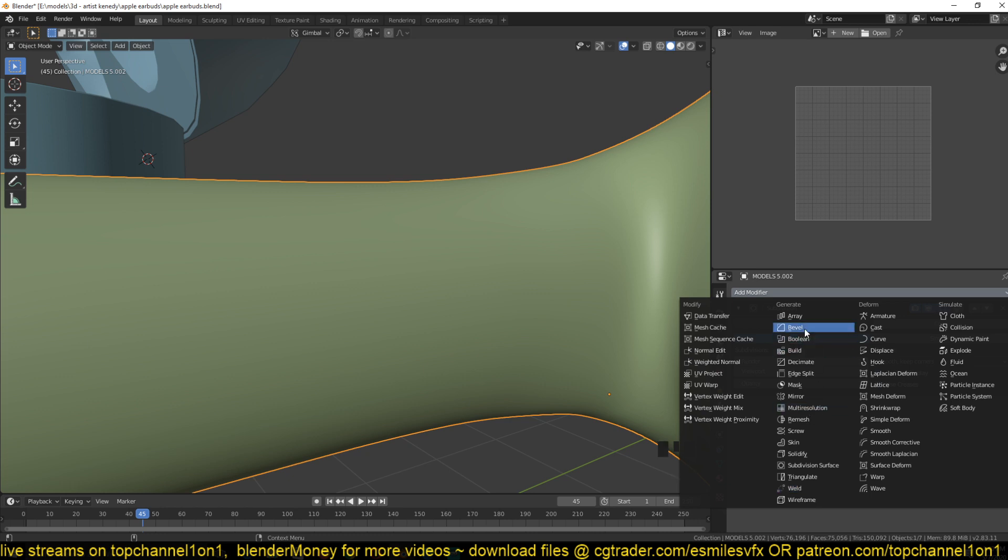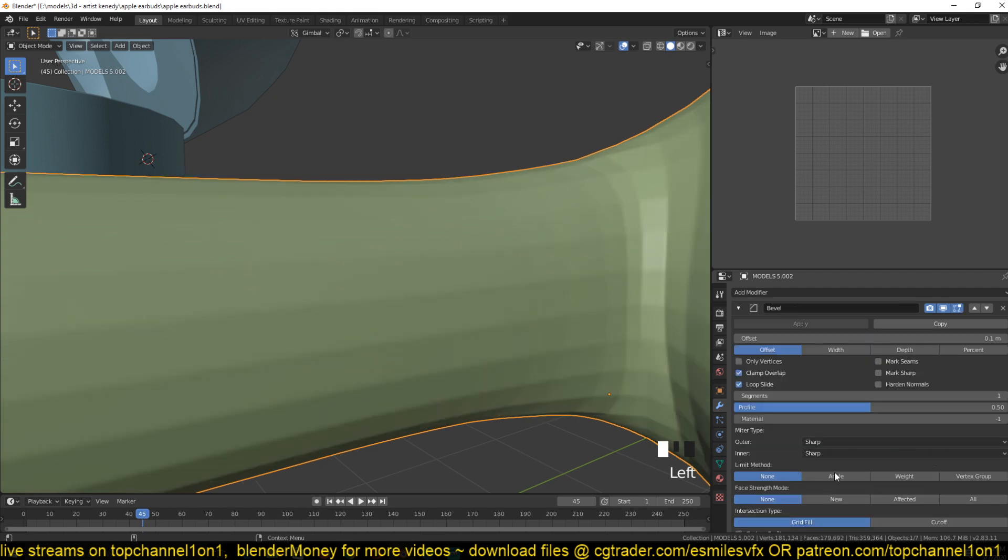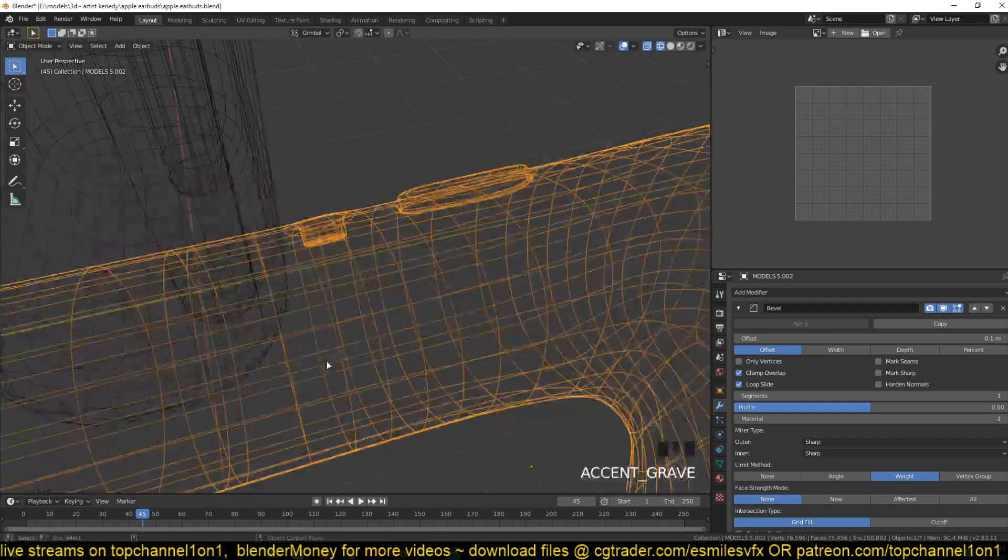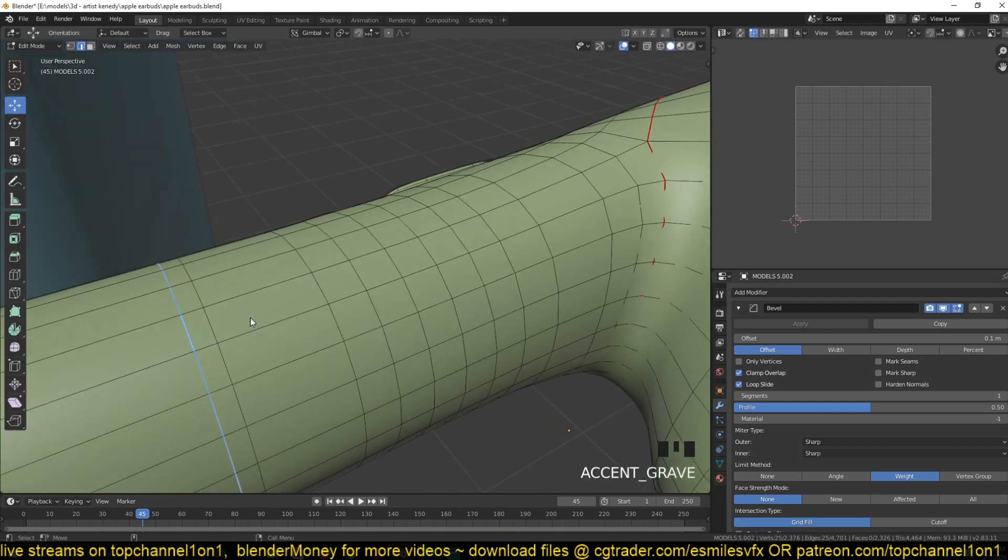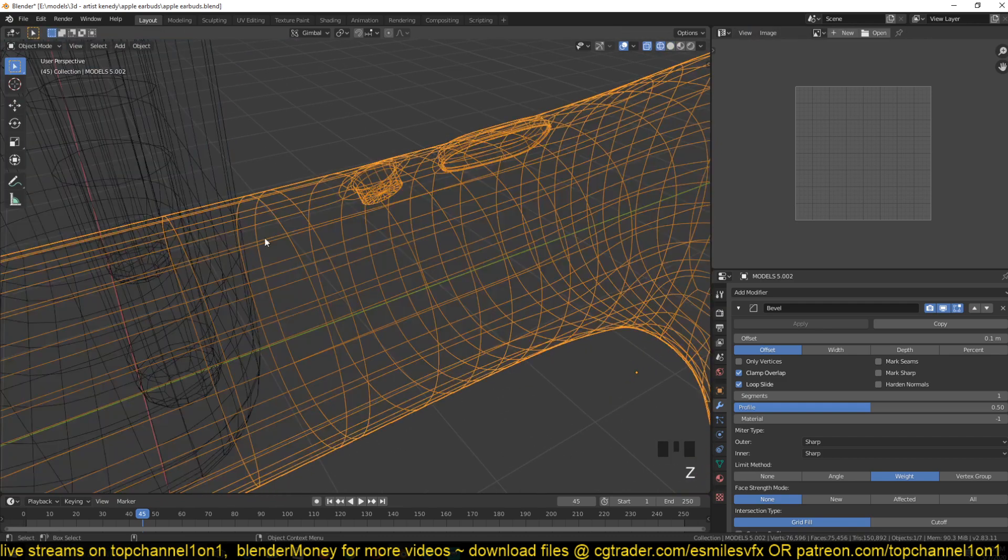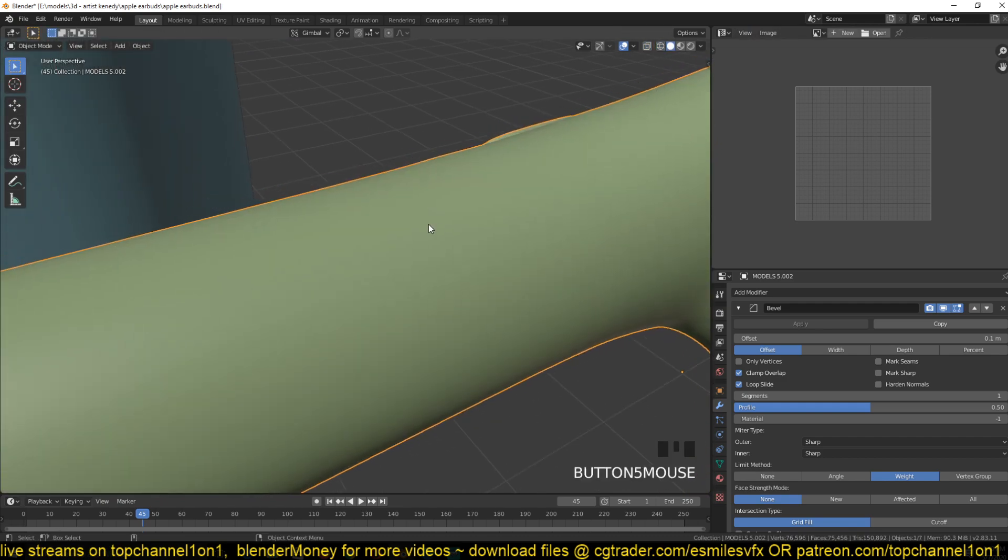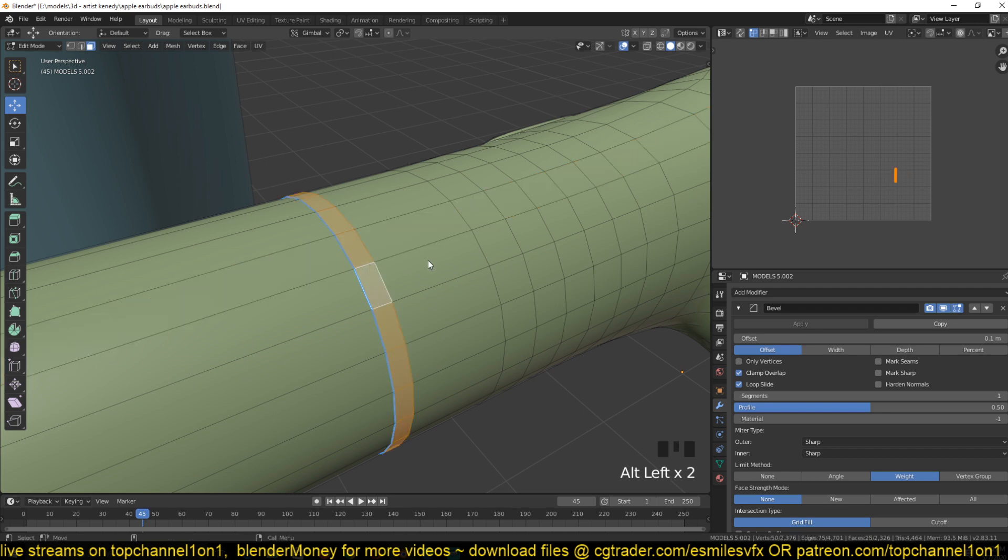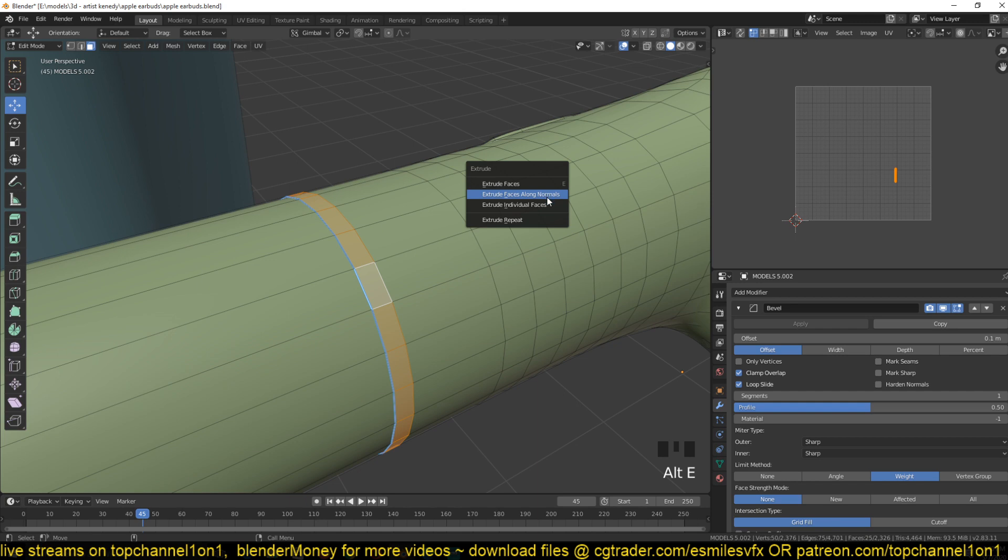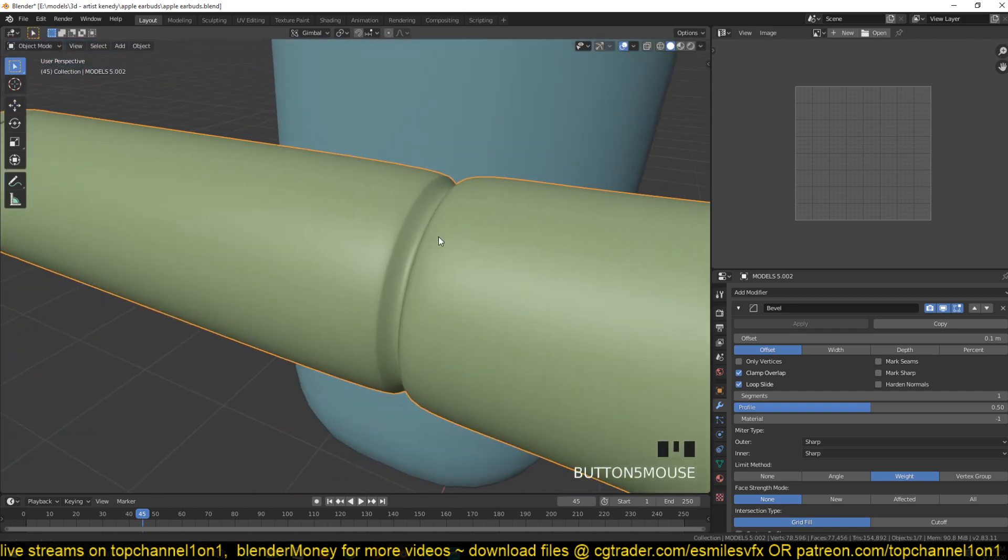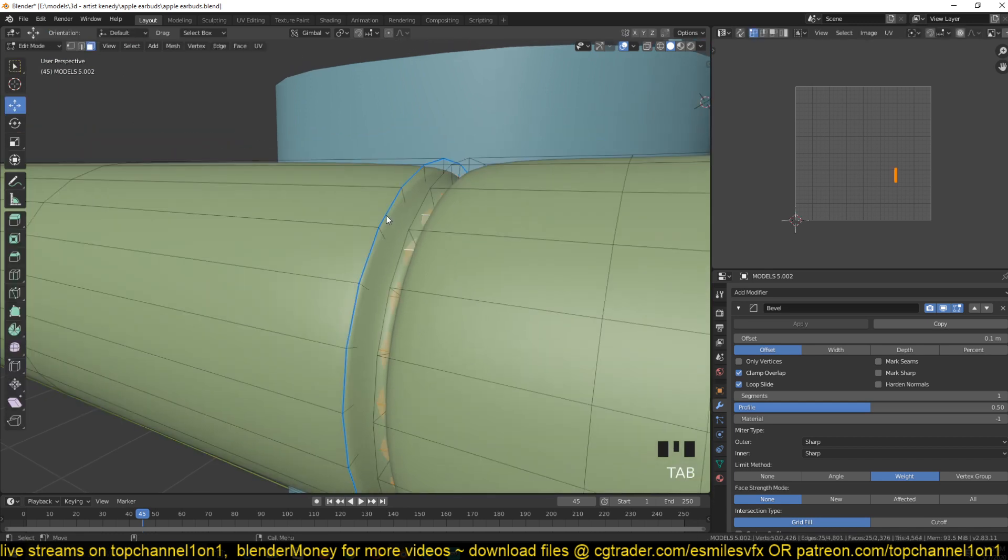A weight of zero is no bevel at all. A weight of one gets a full bevel. Also make sure you have the bevel modifier on, otherwise it won't work. And make sure that the limit method is set to weight so that only the edges with bevel weight get the bevel.